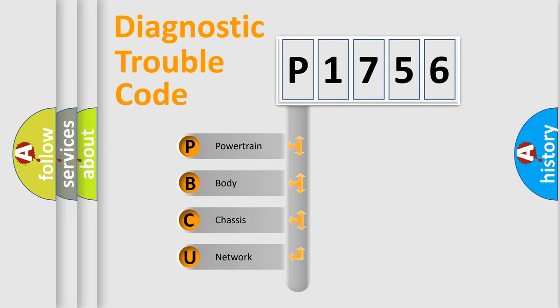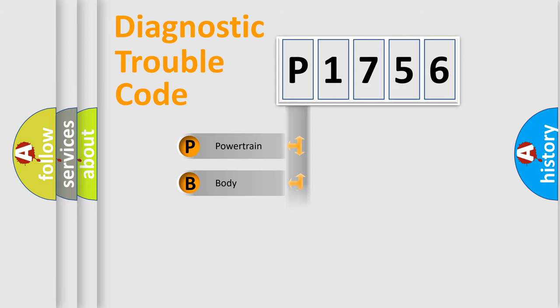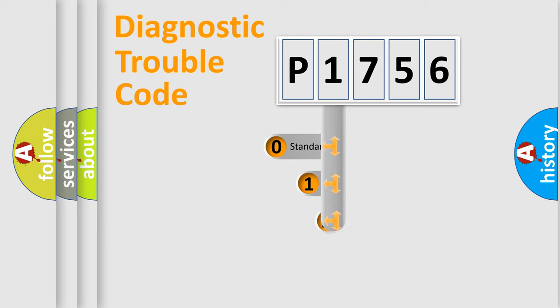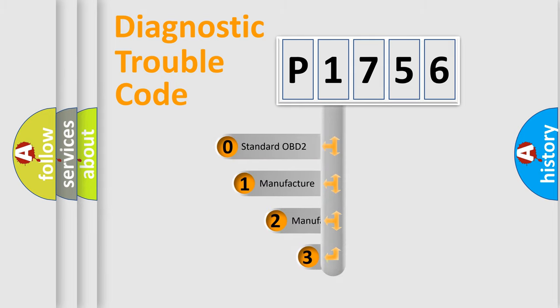We divide the electric system of automobile into four basic units: Powertrain, Body, Chassis, Network. This distribution is defined in the first character code.